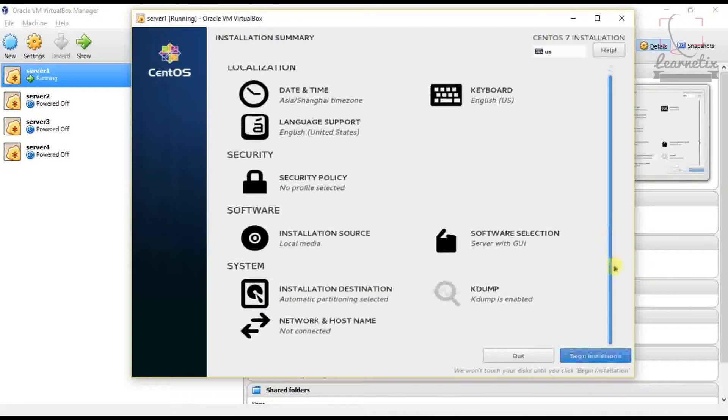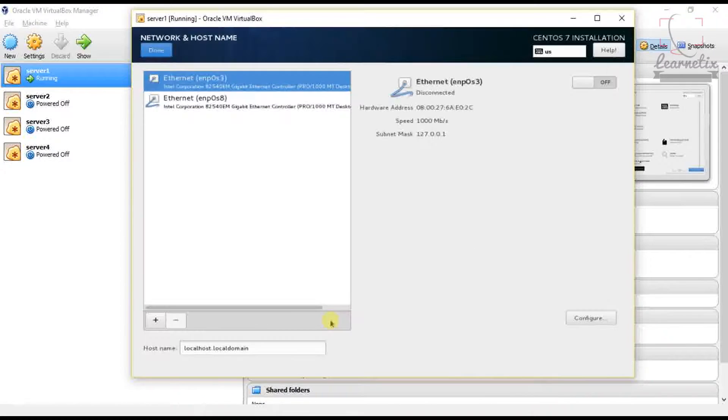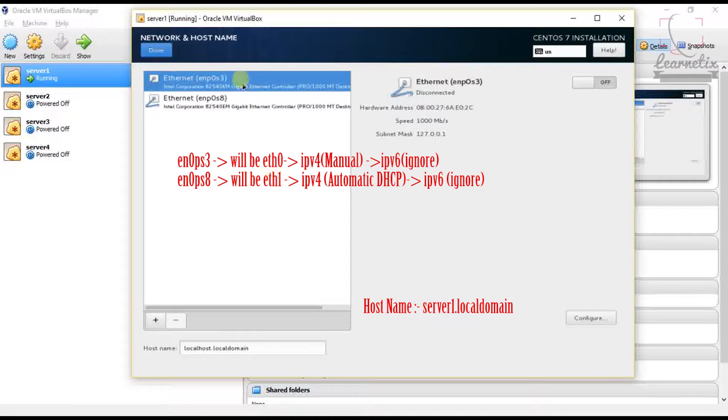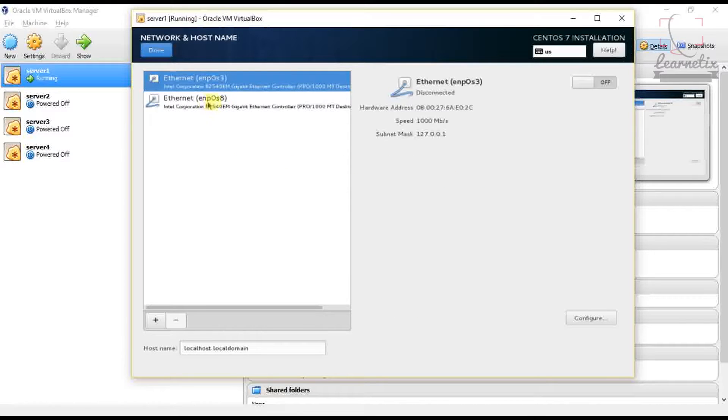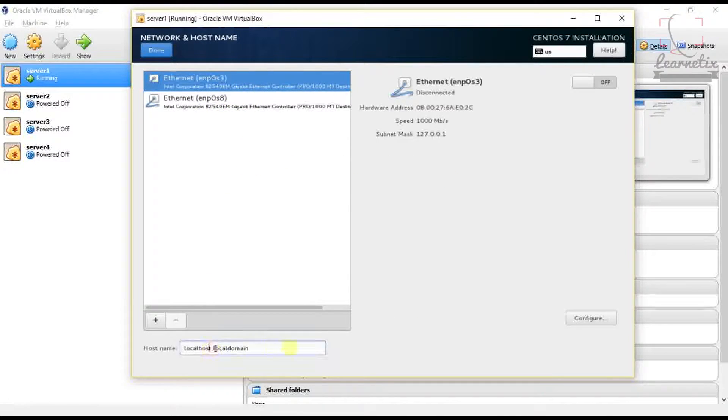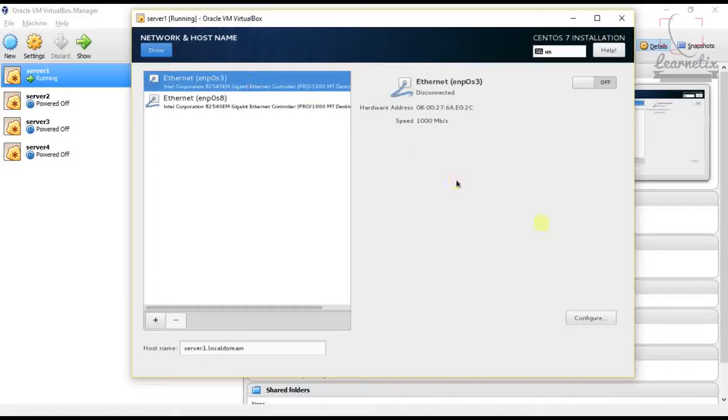After that we have to go to Network and Host Name. Here you are able to see the two adapters: ENPOS3 and ENPOS8. So we have to configure these two things. Before that we have to change our hostname, so server1.localdomain for that configuration.